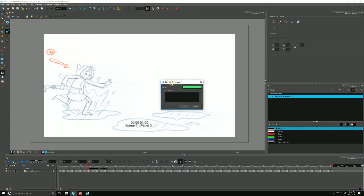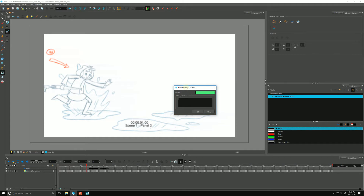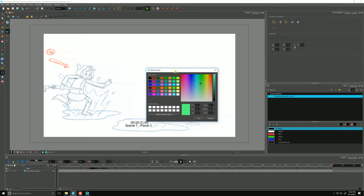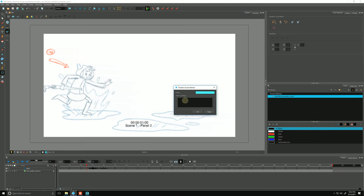That pulls up our timeline scene marker dialog box, and if we click in the color, it allows us to change the color. Let's make it blue. Hit OK, and then we'll even put a little note here — we can type in "first splash" and hit OK.